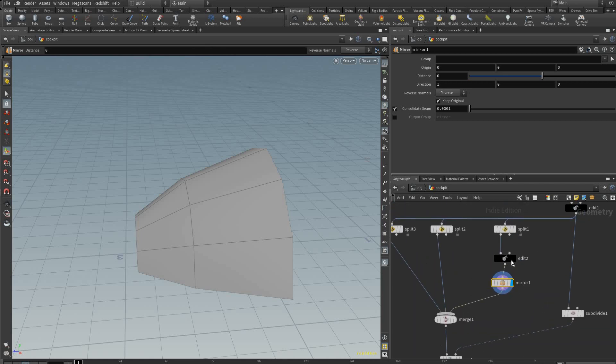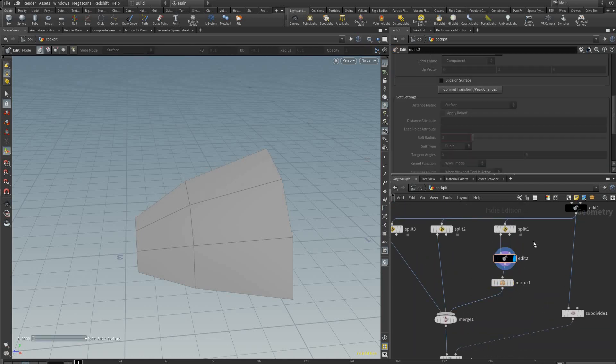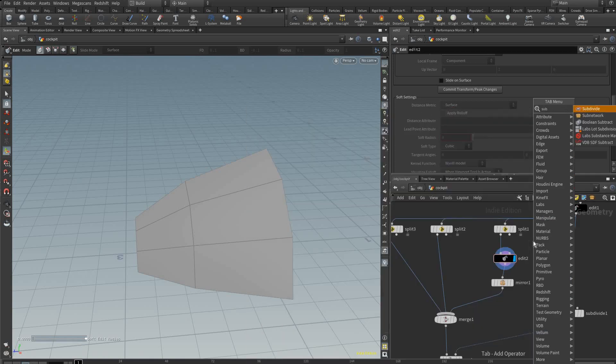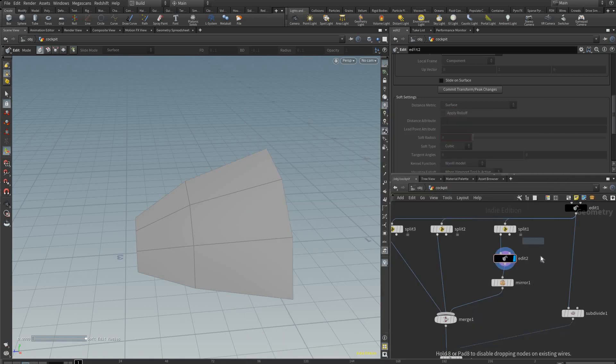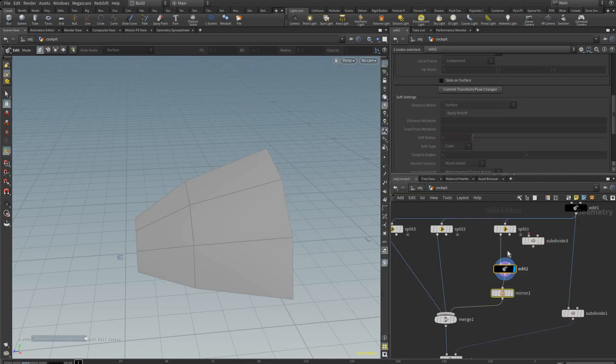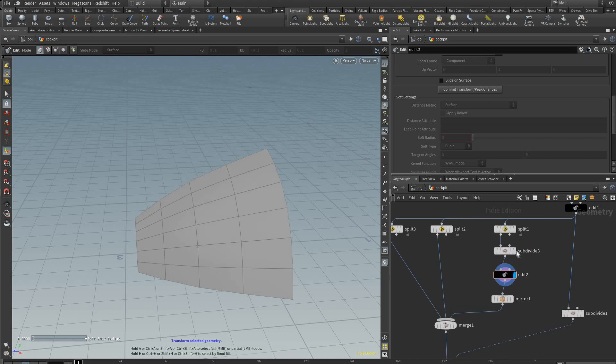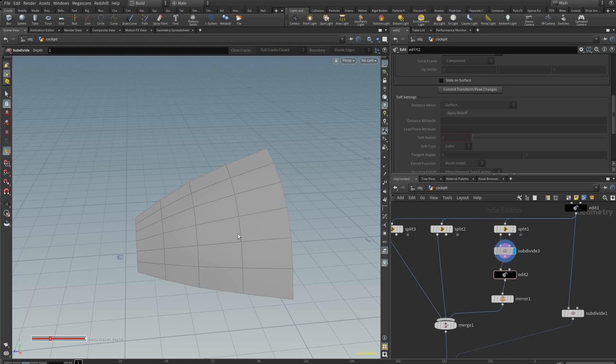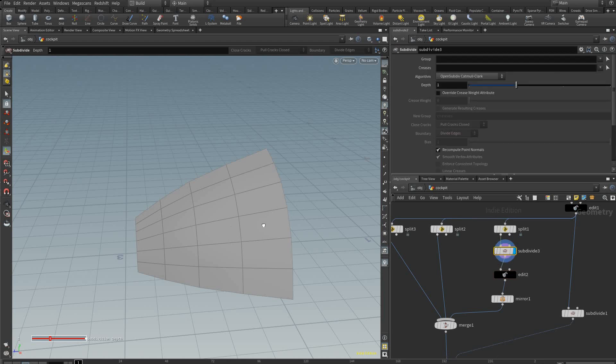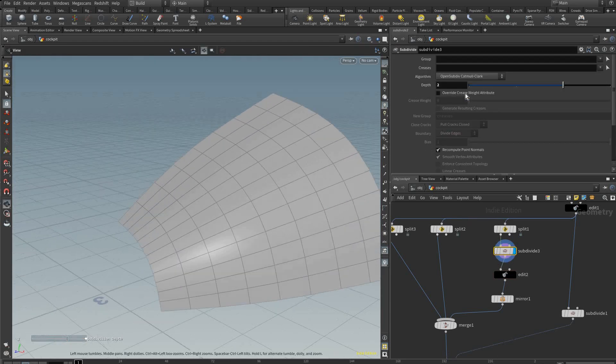Actually before the edit node let's get a few more edges. So we're going to add another subdivide node like so and place it in here, just so we have more edges to work with for our modeling. You don't want too few here because then it might distort the final shape a bit.